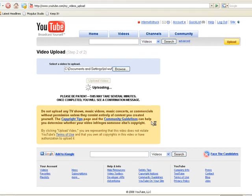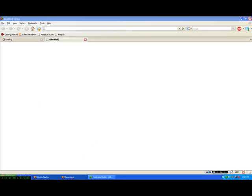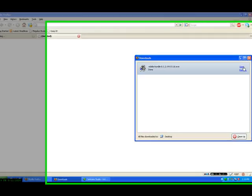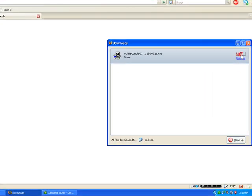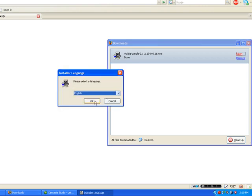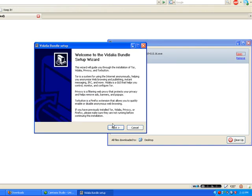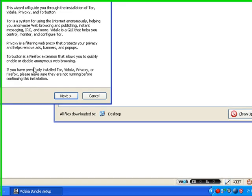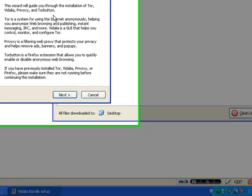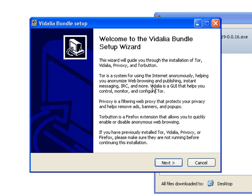So we will get started with Vidalia. Open, okay. Okay, so it installs Privoxy and Tor Button, which is an extension that appears here, and you just click it and it's on. You can use it for instant messaging, IRC, whatnot, it's pretty cool. Next.